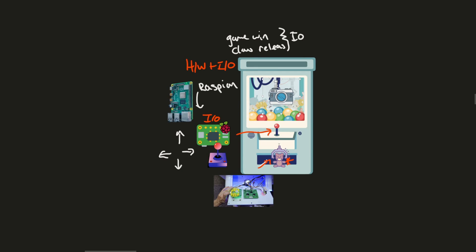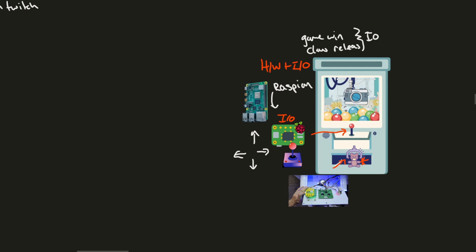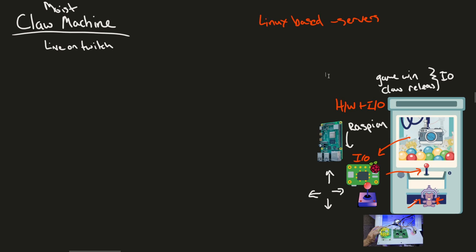So we've got to come up with a way to stream this information to the user. Again, we're going to use the Raspberry Pi to do this. So all the IO, including the stream data is going to go through the Raspberry Pi. That's all great.